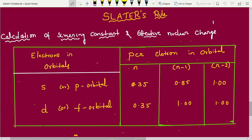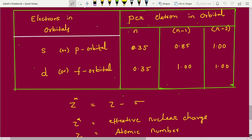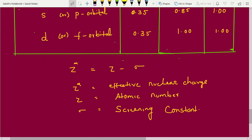Suppose you are going to calculate for a d or f orbital electron. Then for the nth shell the value is still 0.35. But for n-1, n-2, and below, there is no separate distinction — just use 1 for all inner shells. Now we can look into examples: potassium, nitrogen, silicon, sulfur. The formula is Z* = Z − σ, where Z* is the effective nuclear charge, Z is the atomic number, and σ is the screening constant calculated using the above table.